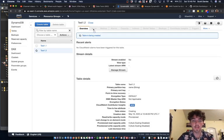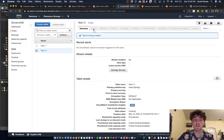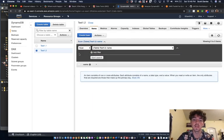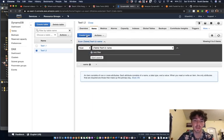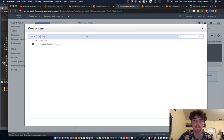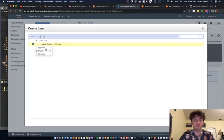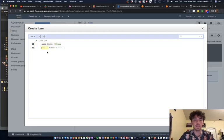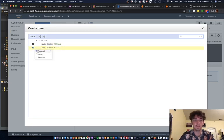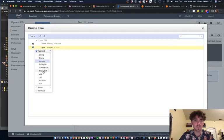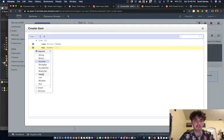So now we're creating it. It's being created and we have items. We can add items however we want. We can just say Ethan, then we can actually add another thing, like a number, like age. We just click that plus button and press append, and then you end up with all these different things. A map is for like JSONs.